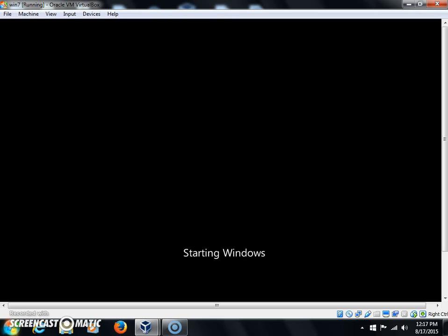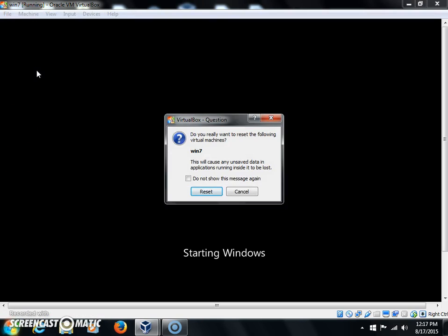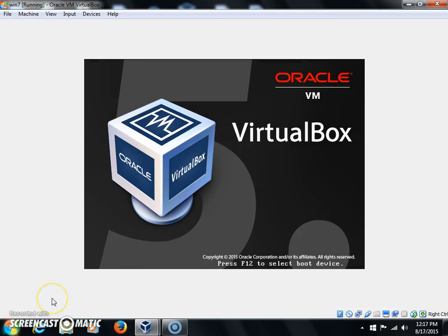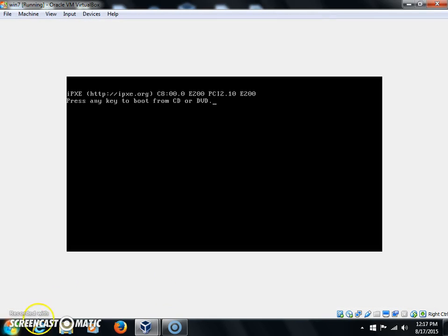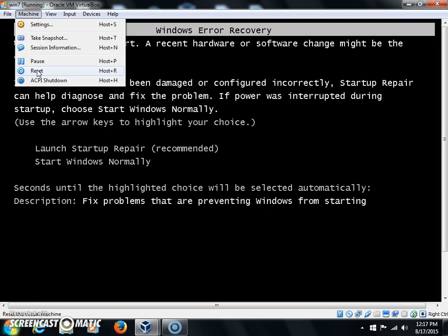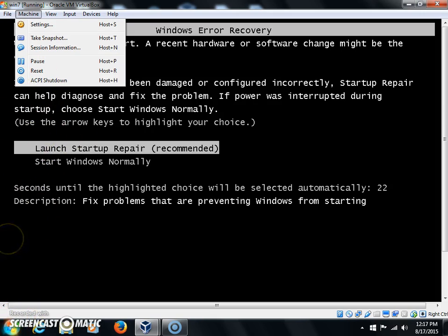In this case, I'm going to reset the machine. This is a virtual machine, obviously, otherwise I wouldn't be able to record and show you what I'm doing. But we're going to force this machine into asking me to do a repair. Okay, and it just did. So click Launch Startup Repair.